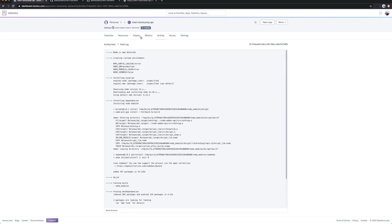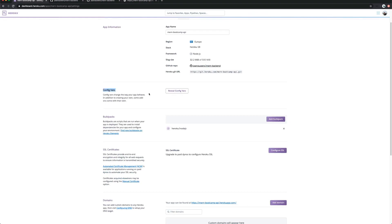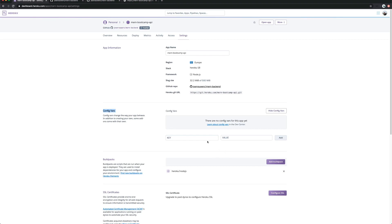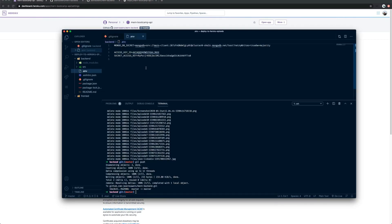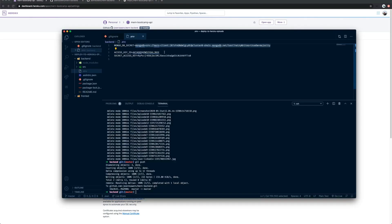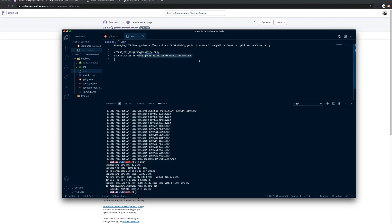Go to your overview settings, then Config Vars. In my case I have a few things, and the things you want to save there is all the information from your .env file. I have a MongoDB secret I need to save there, and the value will be that value. The next one I need to add is the access key ID, and the third one is the secret access key.